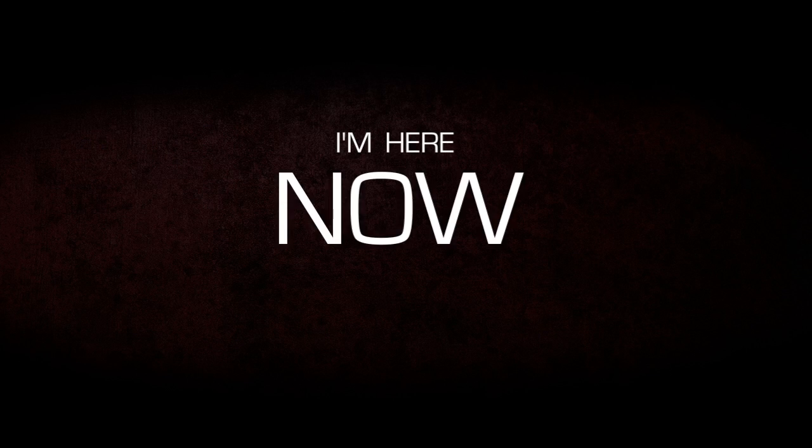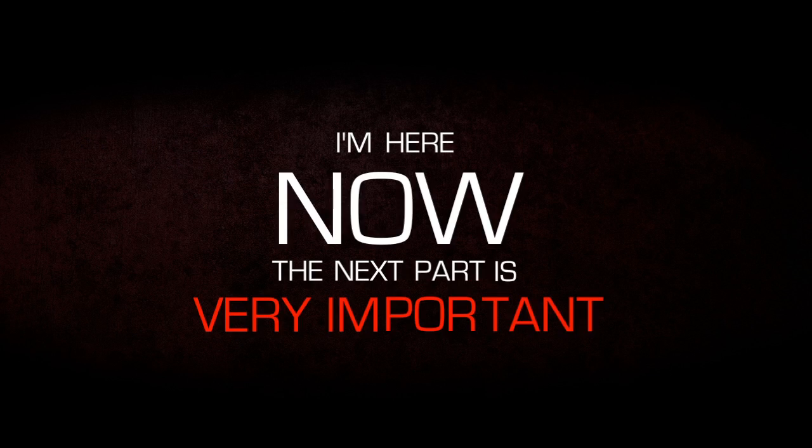I'm here. Now, the next part is very important. They are going to take you.